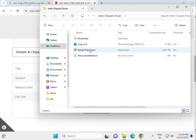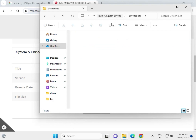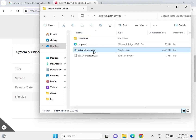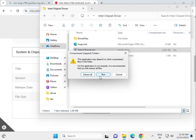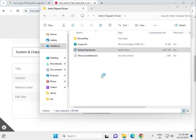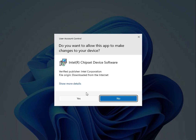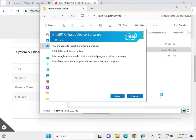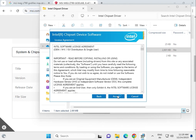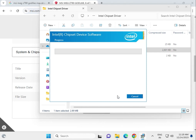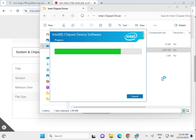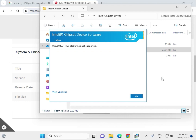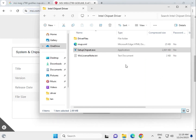Once downloaded, open the folder and find the chipset setup file. Double-click the .exe file, then click Run. Click Yes, then click Next, Next to proceed through the install. Accept the terms, click Install, and then click OK. Do not restart your system yet.